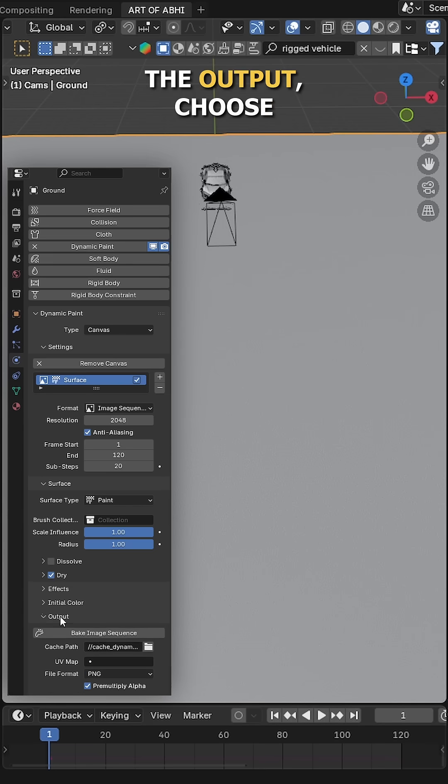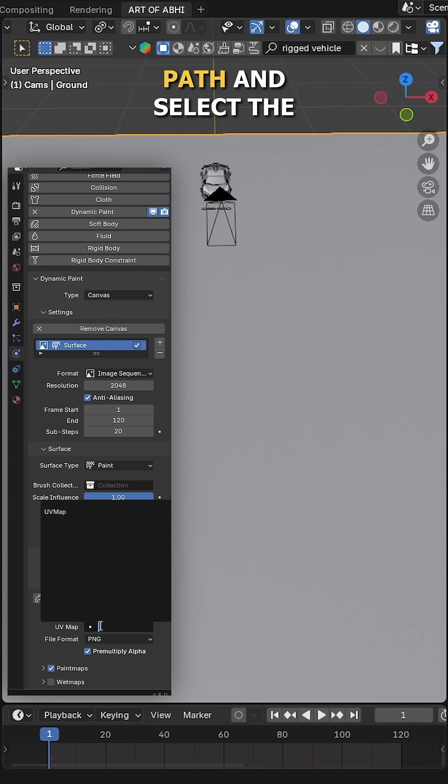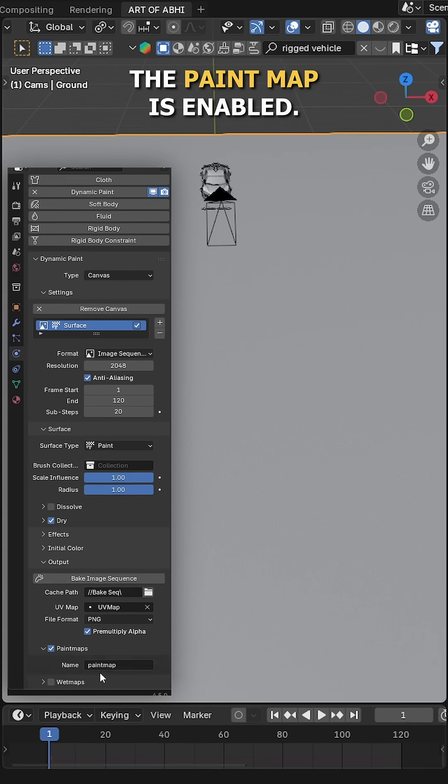After that, expand the Output, choose your desired cache path and select the UV map. Also make sure the paint map is enabled.